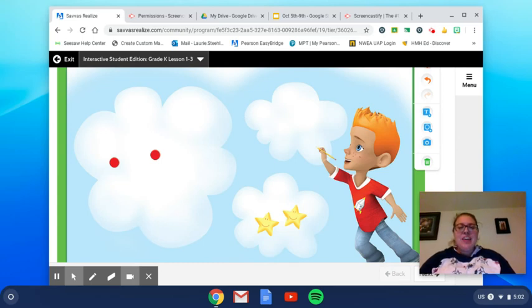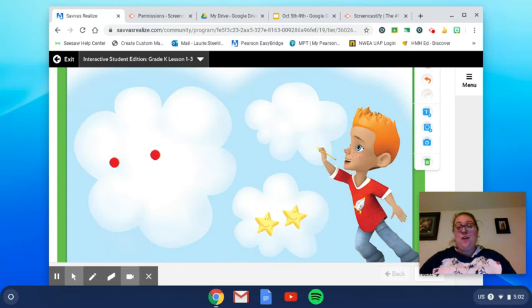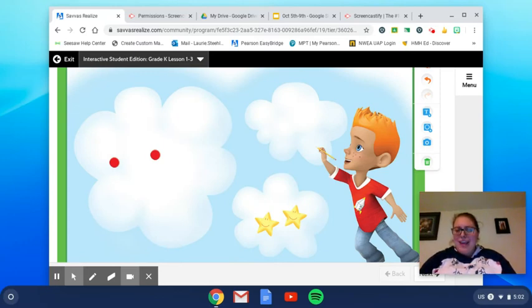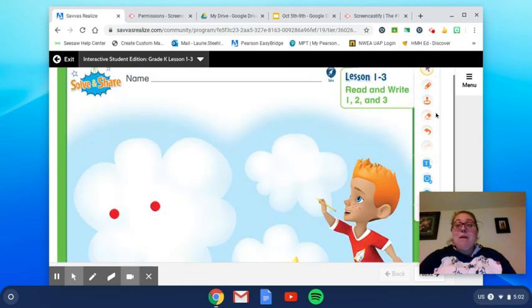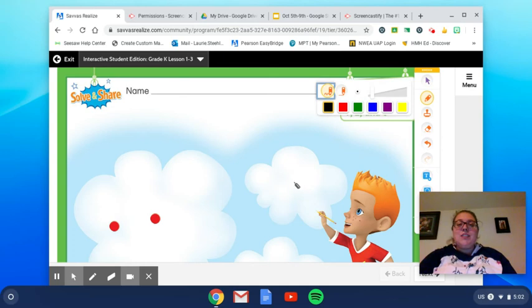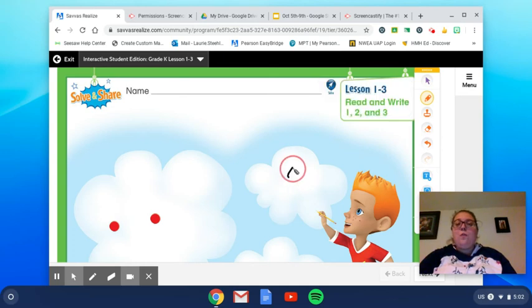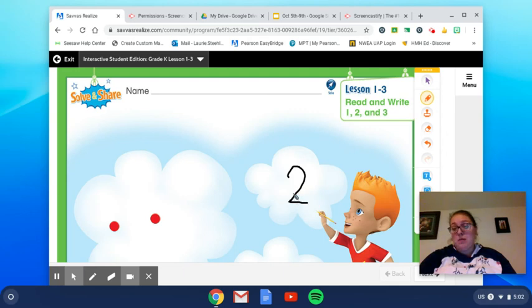I'm thinking of a way. It has a song to it. Curl around and slide to the right. What am I thinking of? Yeah, writing the number, right? That's another way we can show the number two. We can write the number two.